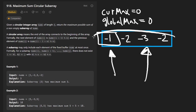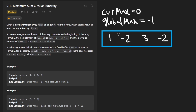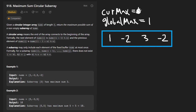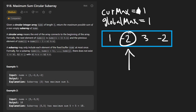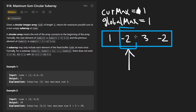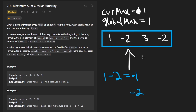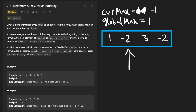We know the global maximum can't possibly be less than any value in the array. So we initialize our global maximum to the first value. Now continuing through, we get to the first value and update our current sum to one. Then we get to the second value, negative two. We can say one minus two is negative one, or we just take negative two by itself. Negative one is greater, so our current sum is negative one. We can't update our global maximum, which is still one.